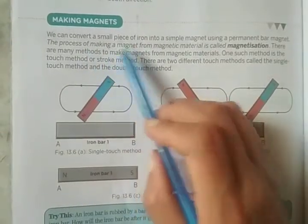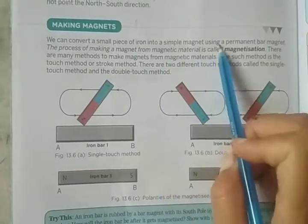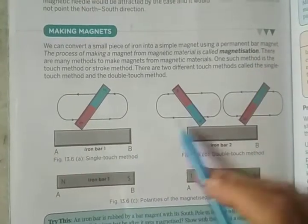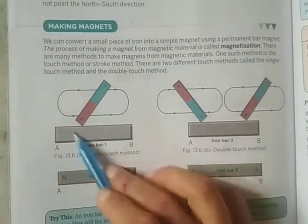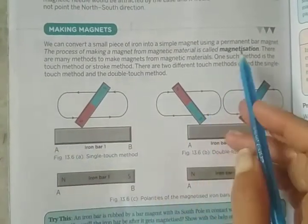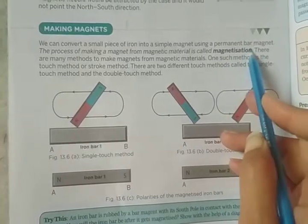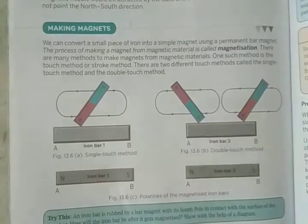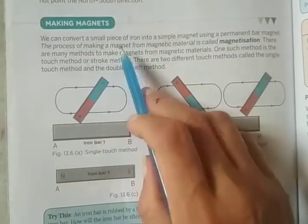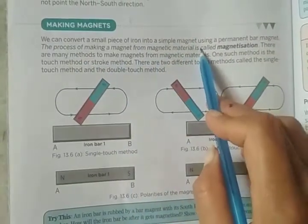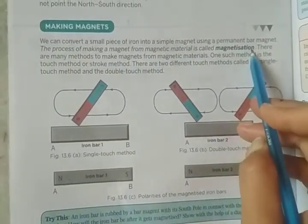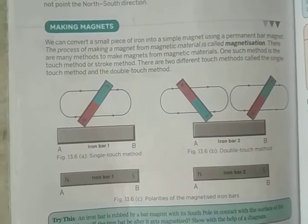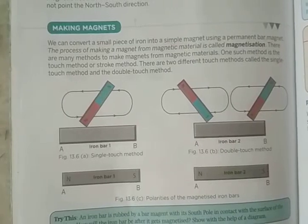We can convert a small piece of iron into a magnet using a permanent bar magnet. The process by which we make a magnet from magnetic material is called magnetization.